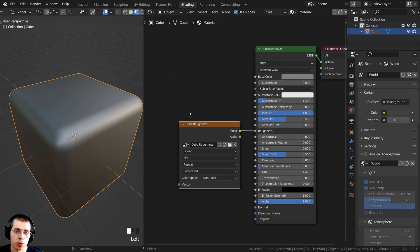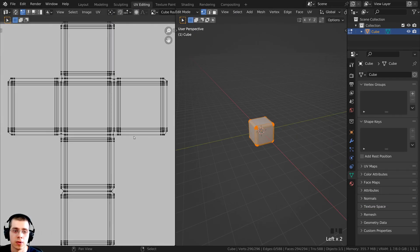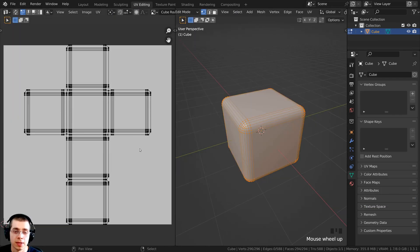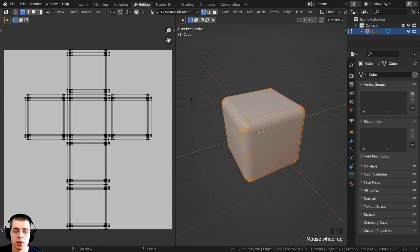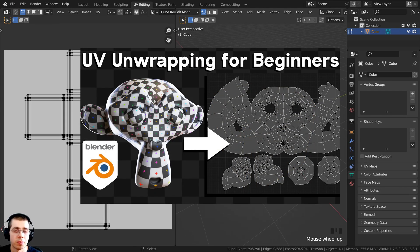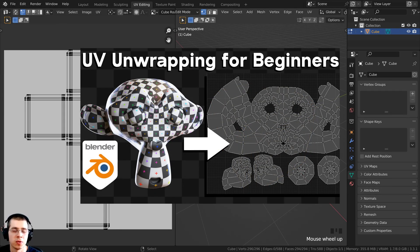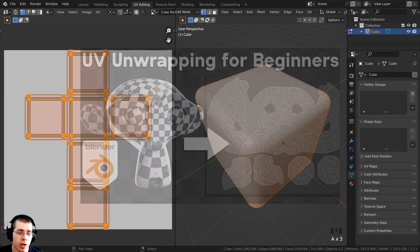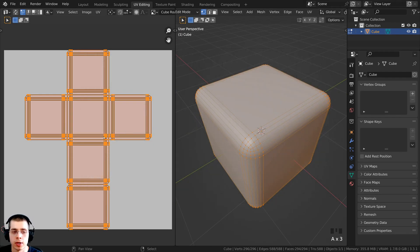The last really important thing before you start texture painting is to UV unwrap the object. If you go to the UV editing tab, this cube has already been UV unwrapped. If you'd like to learn UV unwrapping basics in Blender, check out my UV unwrapping for beginners tutorial. Just make sure you have a decent UV unwrap before texture painting.